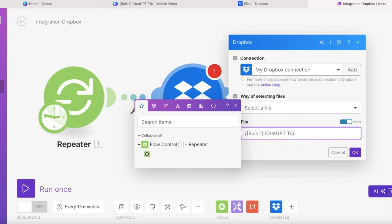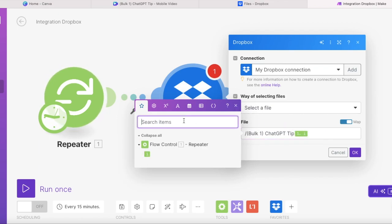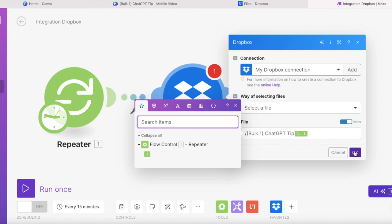Okay, now we have our Dropbox module set up and we can continue with the automatical posting of the videos on YouTube.